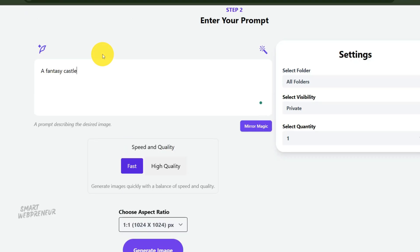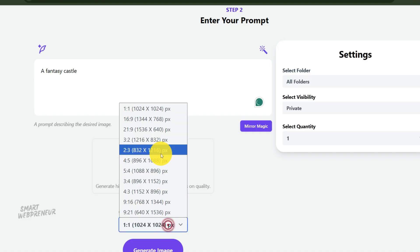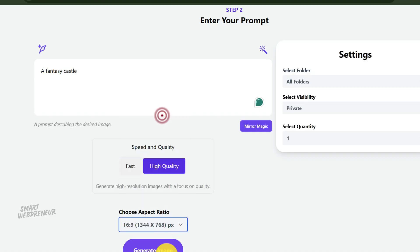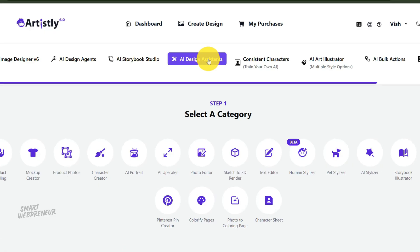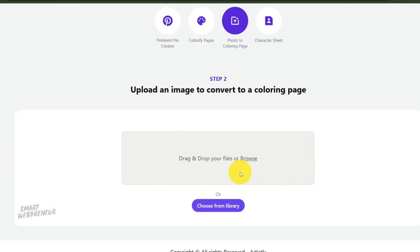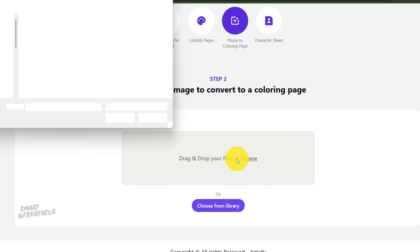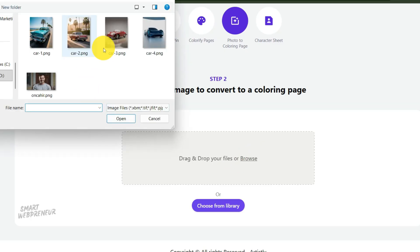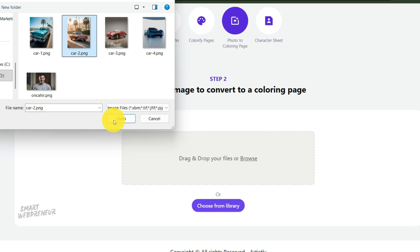Once you have your source images selected, it's time for the magic. We're going to convert these photos into crisp, clean coloring pages. Inside Artisly, navigate to the AI design assistant and find the photo to coloring page feature. The process is incredibly straightforward. First, you'll click choose from library and upload one of your photos. Let's start with a picture of a classic car I have here.